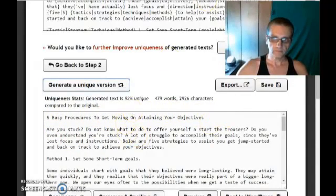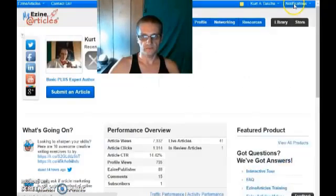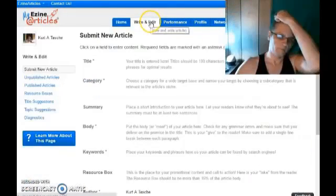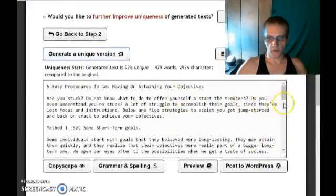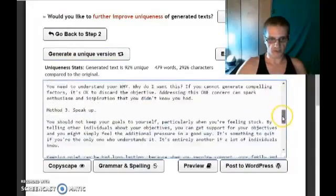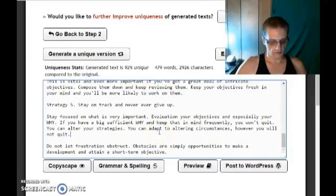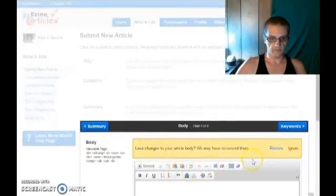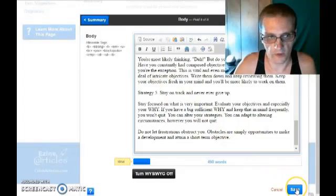Next we're going to go back to Easy Articles. I'm going to sign into my account, then click on Write and Edit. I'm going to go to Spin Rewriter and first make sure everything looks structured correctly — make sure there are no breaks in the lines or anything. Looks good. I'm going to copy all of this, go to the body section, paste it in, and save that article body.